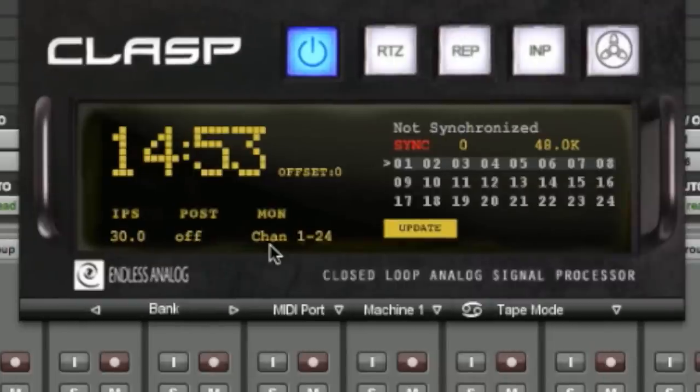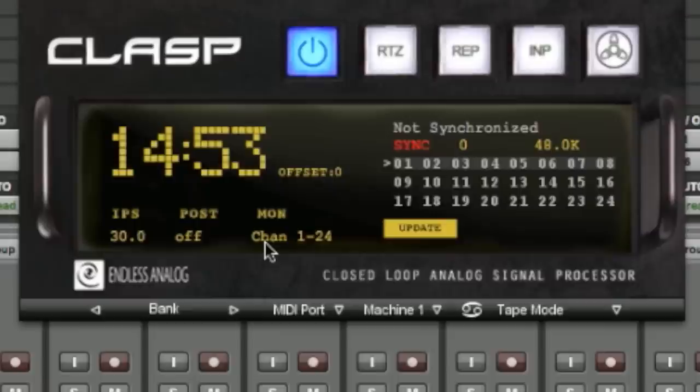Next is the monitor indicator. This indicates what monitor mode the CLASP hardware is in: channels 1 through 24, channels 1 through 16, and repro.